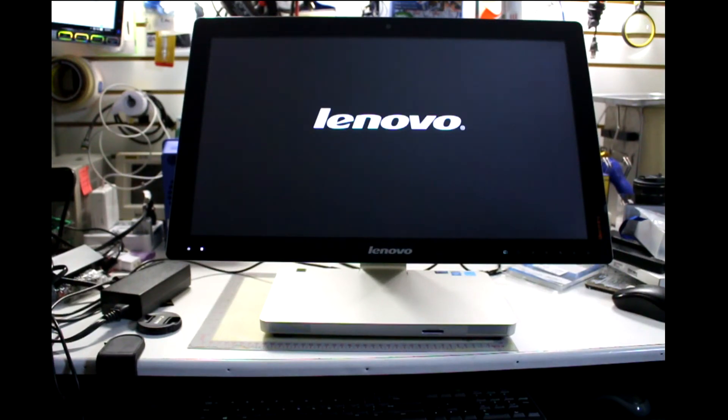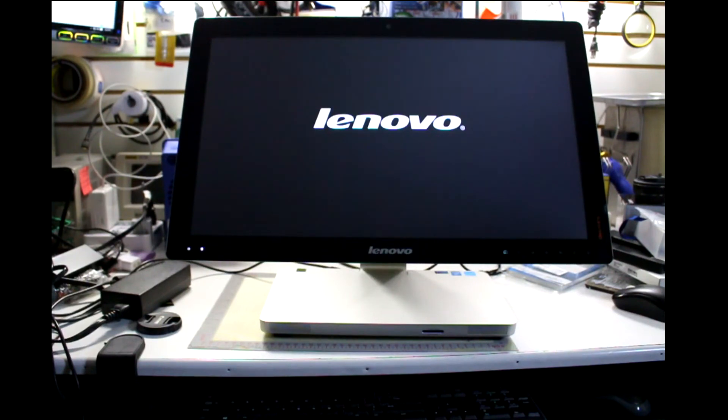It's currently reading the DVD, so just be patient.